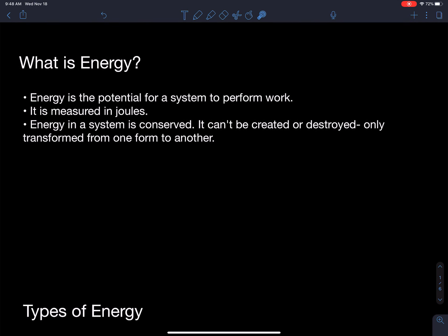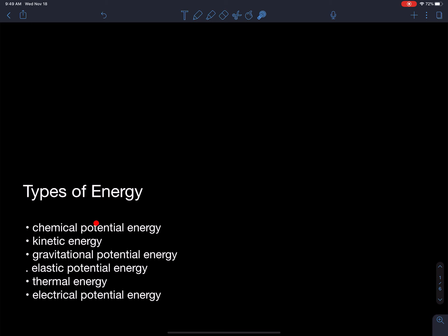The types of energy out there include: chemical potential energy — energy stored in bonds that can be released by a chemical reaction; kinetic energy — the energy involved in movement; gravitational potential energy — the energy involved in lifting something against gravity; elastic potential energy — the energy stored in a spring when you apply a force to stretch it; thermal energy — the energy involved in heat and the movement of atoms; and electrical potential energy — the energy stored in charge when we move charges against forces. There are also other types, like nuclear energy, which we'll learn about later.